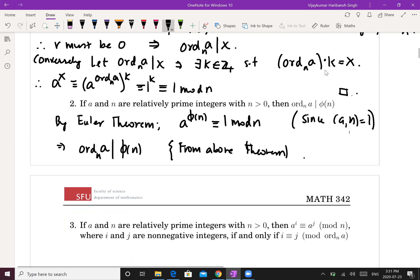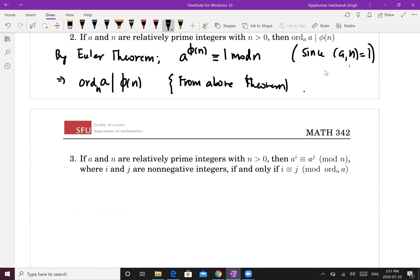Now what happens if two powers of a are congruent — that is, a^i ≡ a^j mod n? What is the relation between the powers i and j? The theorem tells us: let a and n be relatively prime with n > 0. If a^i ≡ a^j mod n, where i and j are non-negative integers, then i ≡ j mod ord(a mod n).